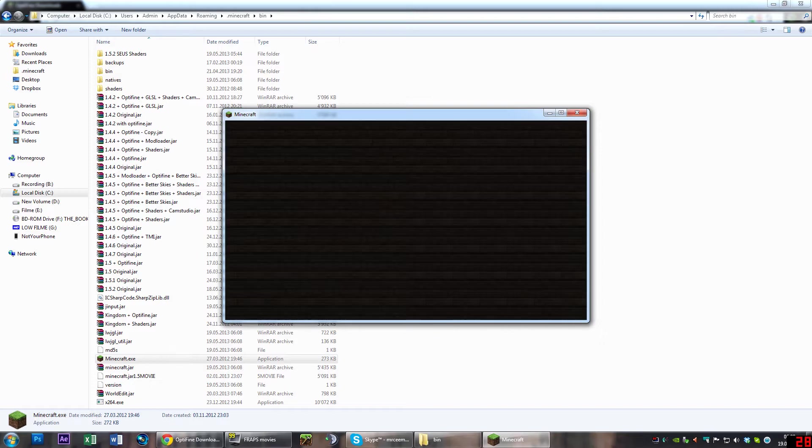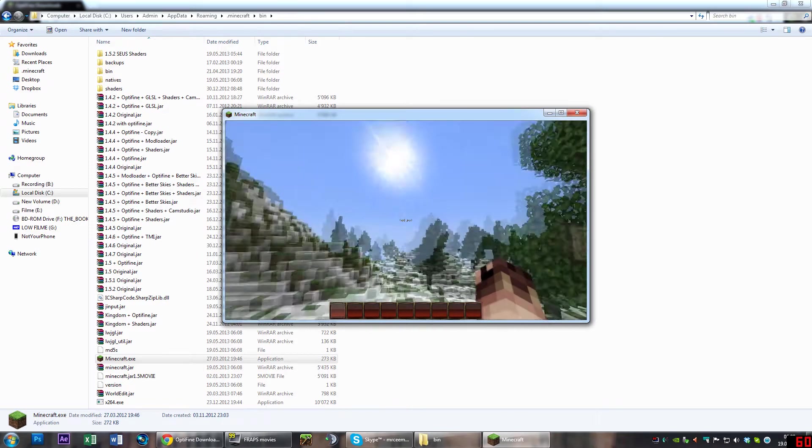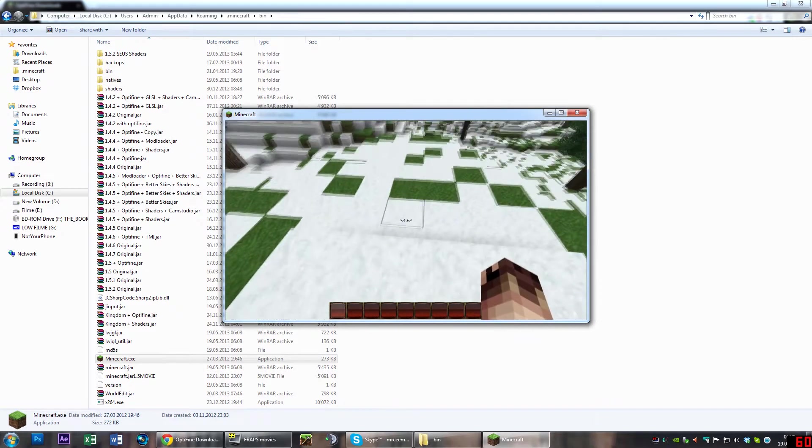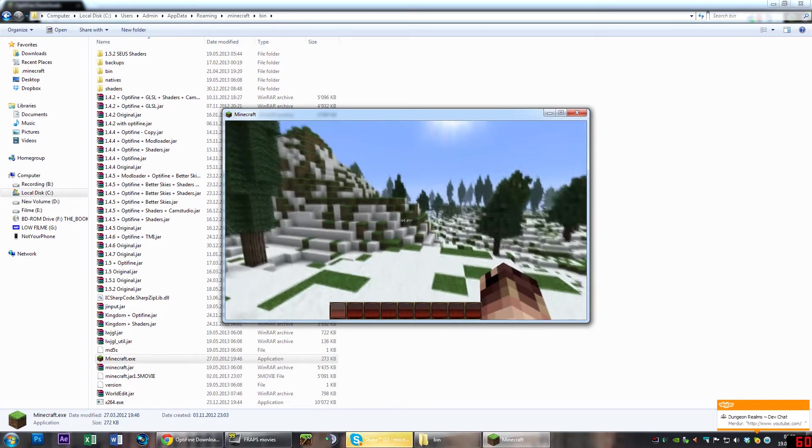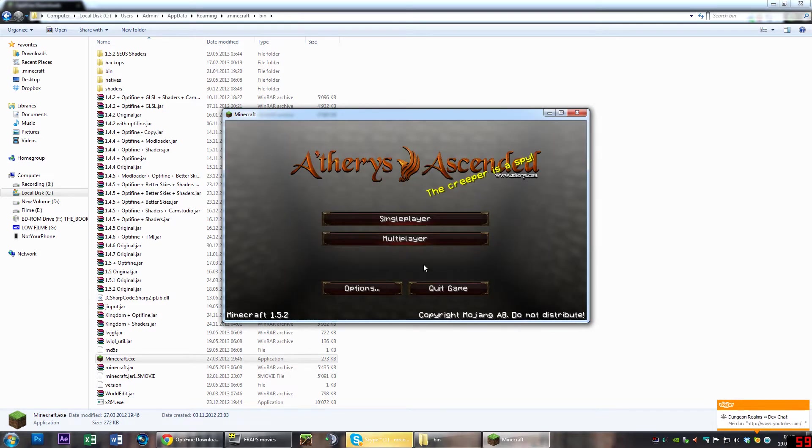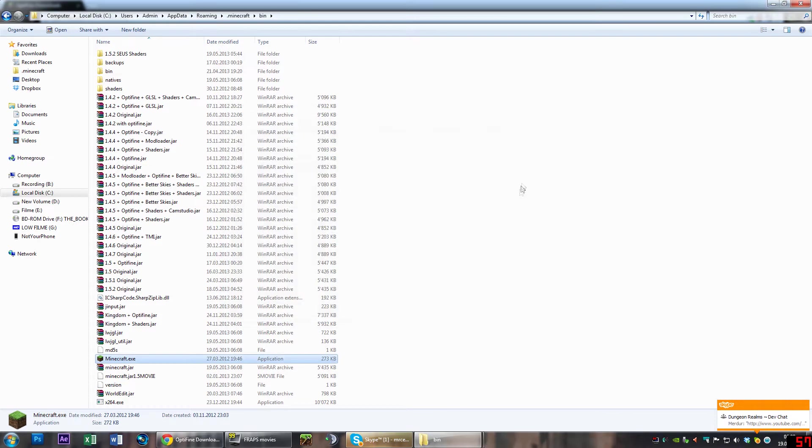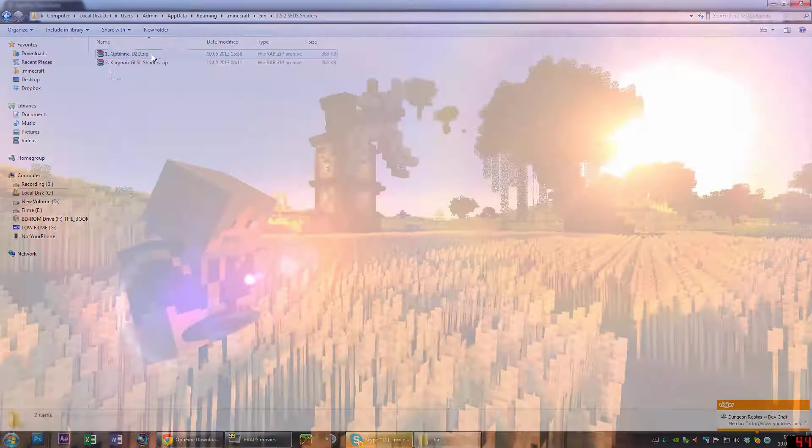You can see it's Minecraft 1.5.2. We're going to single player to quickly verify that everything's working. It is—we have a normal default Minecraft world, just with my texture pack.